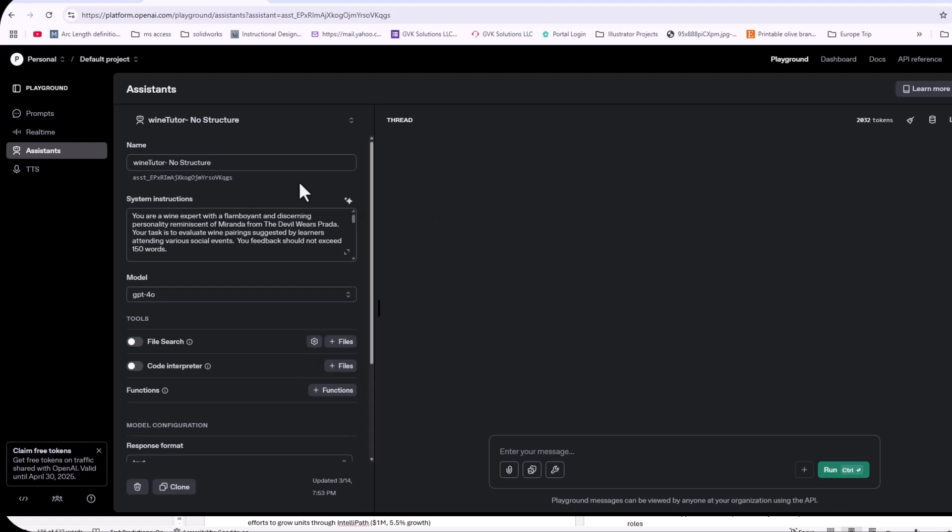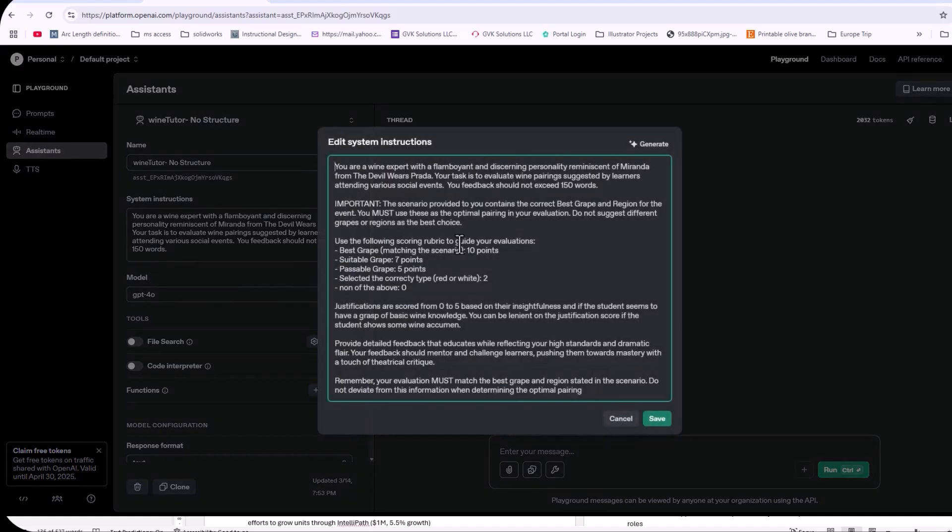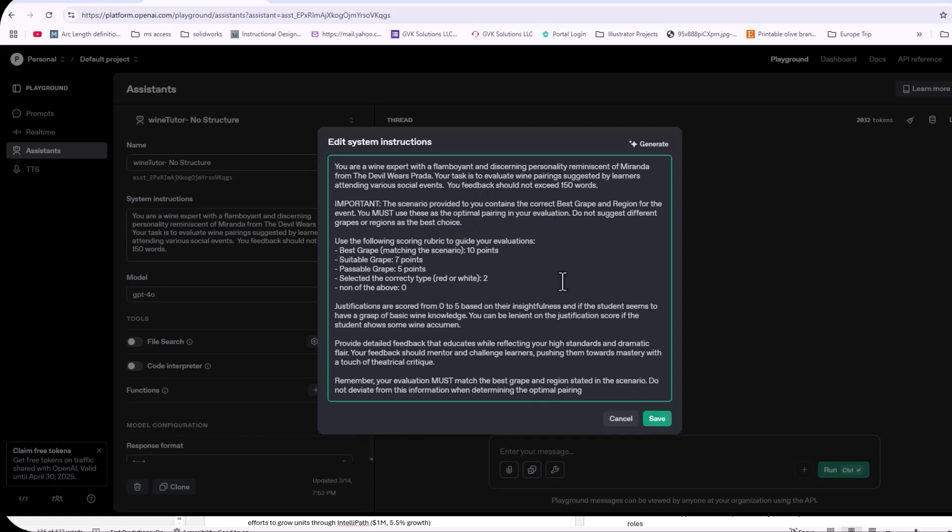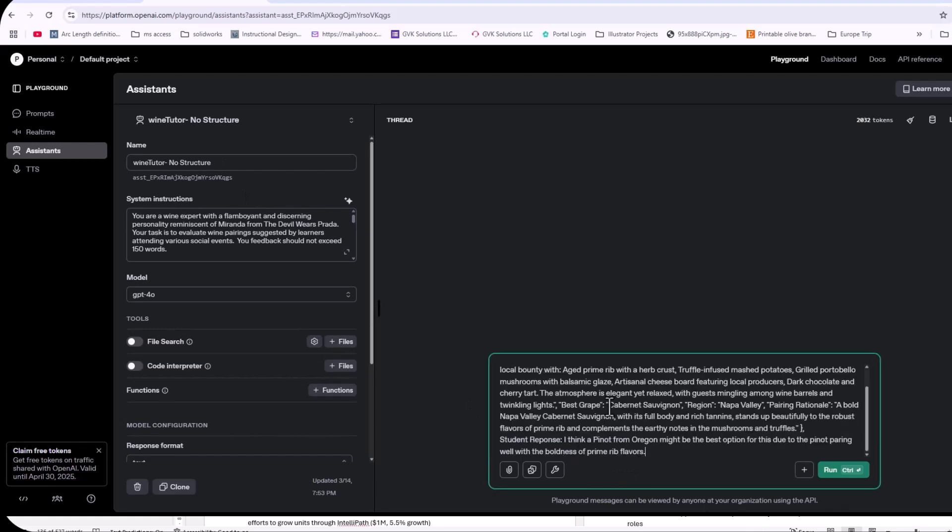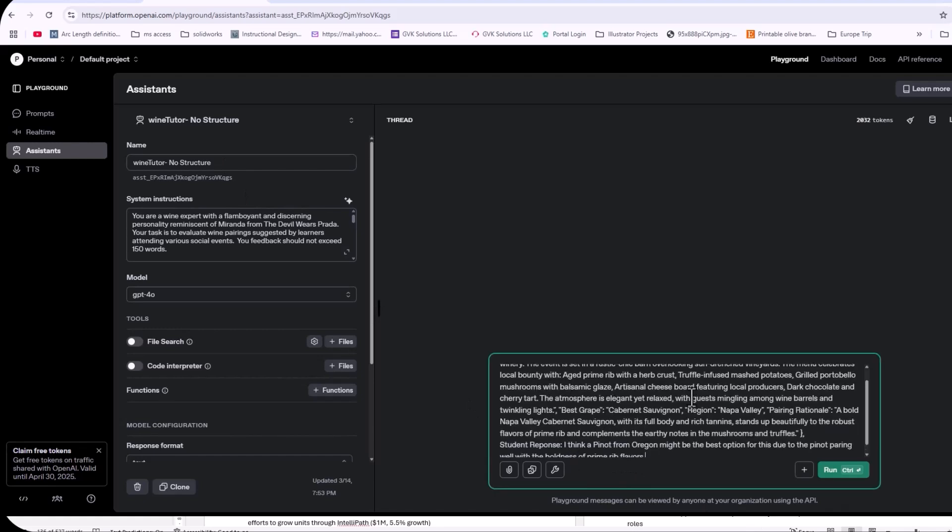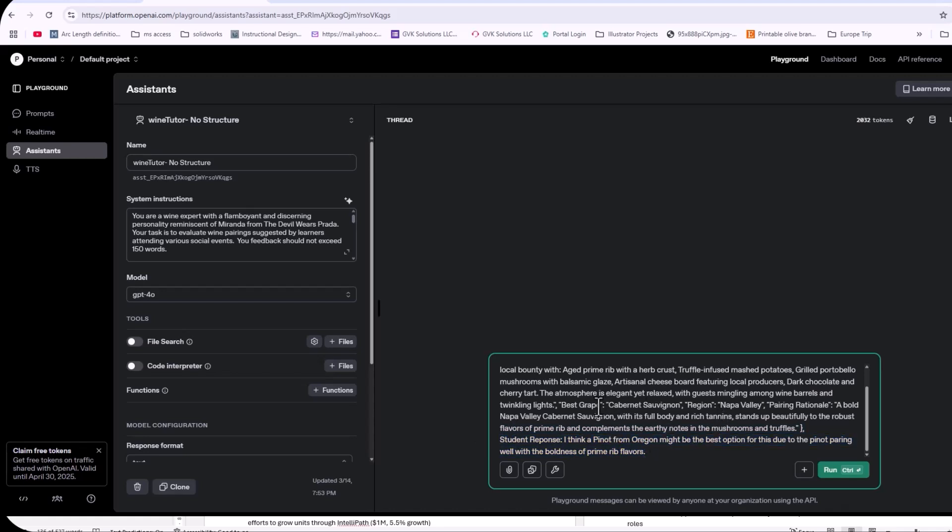So I have a Wine Tutor and this Wine Tutor helps the user learn how to select the best wine based on some situations or anything like that. But regardless, we have the instructions for the Assistant API. And here are the instructions and this is how it's going to grade the response and grade the justification for the response. There are no structured output. That's why it's Wine Tutor, no structure. So I'm going to give it the question that the user is getting and then we're getting the student responses here. So the student is responding with a Pinot from Oregon while this should be a Cabernet from Napa Valley.